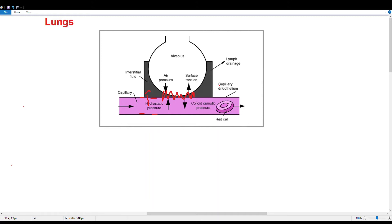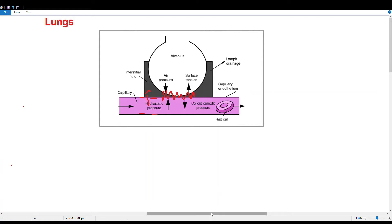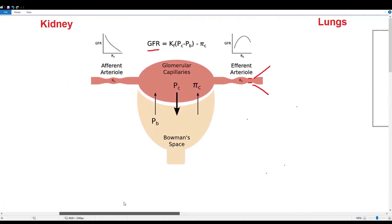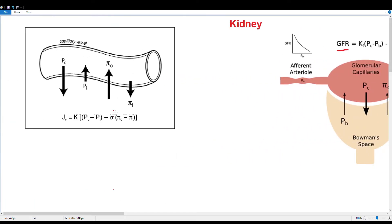Now let's review oncotic pressures. Diseases where you lose protein from your body reduce oncotic pressure and cause edema, because oncotic pressure keeps fluid inside blood vessels. In nephrotic syndrome, albumin is lost in the urine, reducing oncotic pressure — severe enough loss leads to anasarca (severe generalized edema). In Menetrier's disease, a GI protein-losing condition caused by mucosal overgrowth, proteins aren't reabsorbed properly and patients develop peripheral edema because capillary oncotic pressure (pi C) is too low.